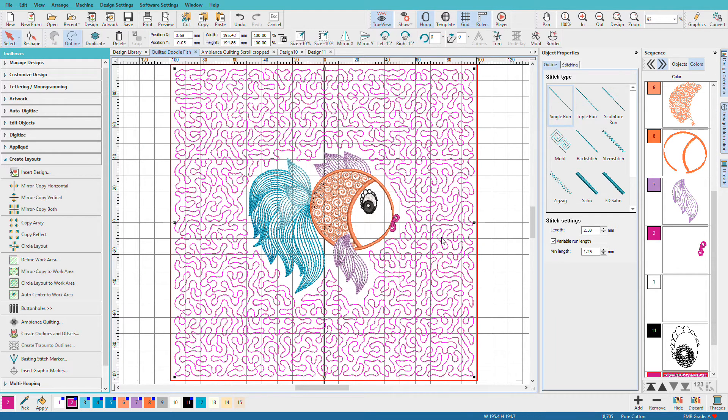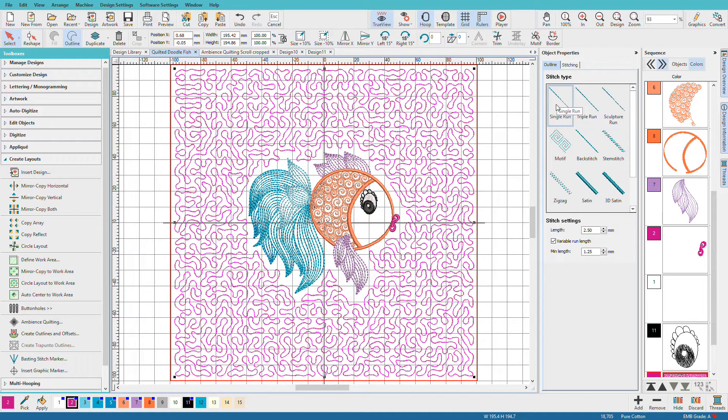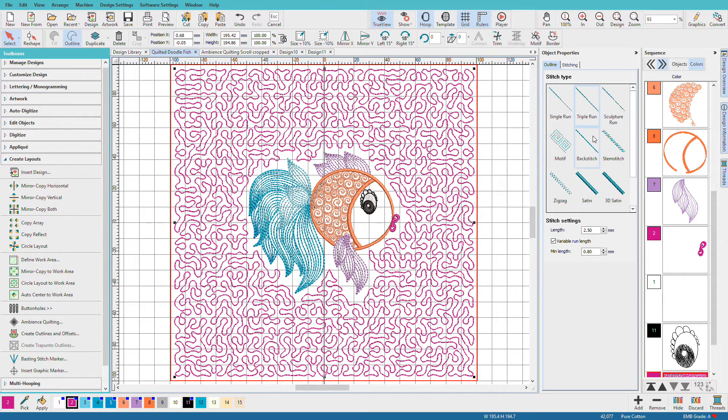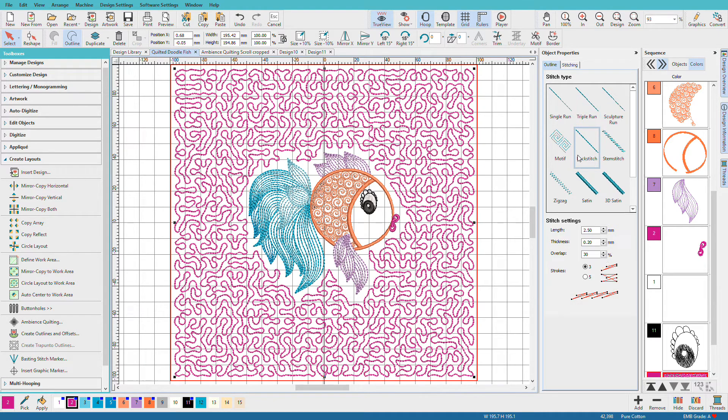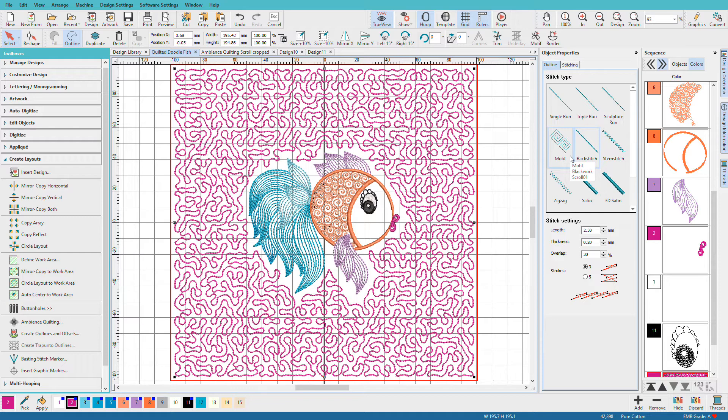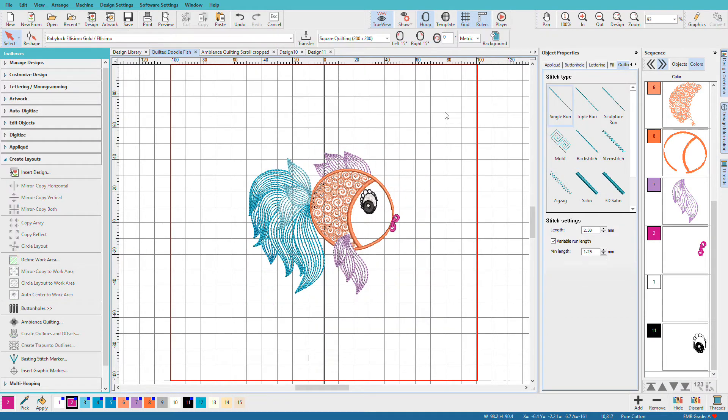If I select the quilting, I can change it to any of the line style stitch types. I can make it a triple run. I can make it a back stitch. I could even put a motif on there if I wanted to, but I need to loosen that up and it might look kind of weird. Let's delete that.